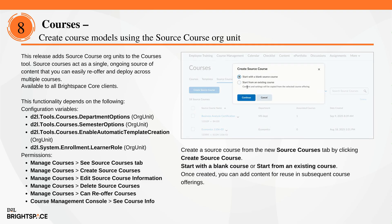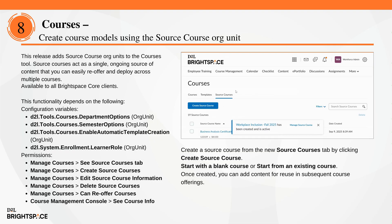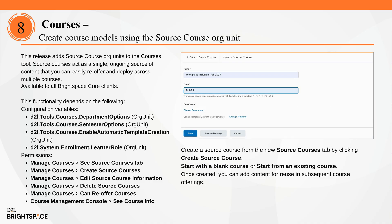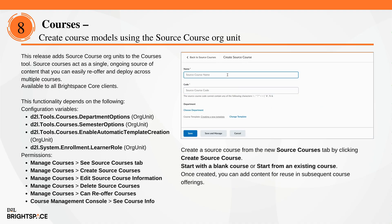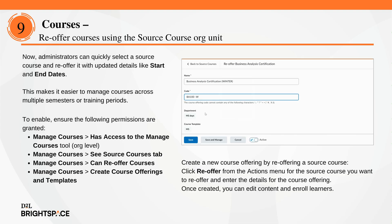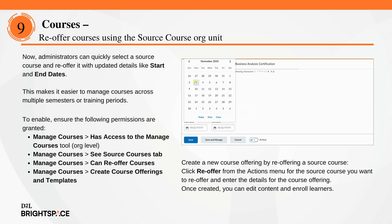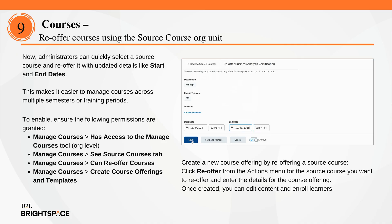This release adds source course org units to the courses tool. Source courses act as a single ongoing source of content that you can easily re-offer and deploy across multiple courses. Source courses enable learning administrators to manage your organization's retraining and recertification content at scale and re-offer the content in new course offerings. Administrators in higher ed or K-12 can also use source courses to prepare content for new semesters or school years. It's available to all Brightspace Core clients. Specific permissions are required to manage source courses. Administrators can quickly select a source course and re-offer it with updated details like start and end dates, making it easier to manage courses across multiple semesters or training periods. To use this functionality, ensure the appropriate permissions are granted at the organization level for source course and re-offer.